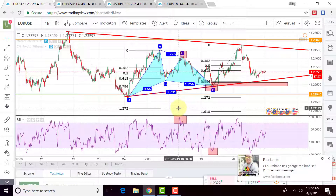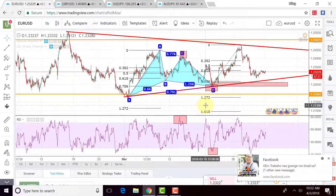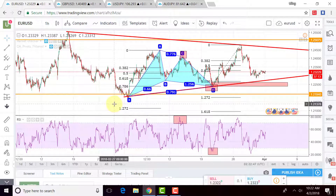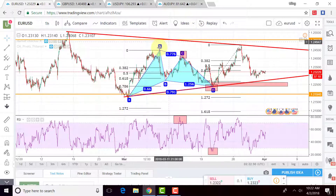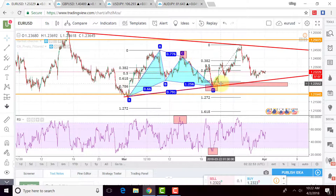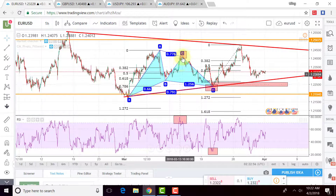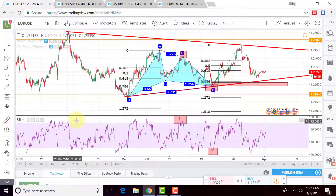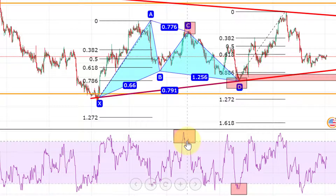Here you could see I have a pattern — this is a Gartley pattern. As a Gartley pattern, you could trade on this side and also on the formation on this side. As you can see on the RSI, it's already more than overbought, so it's time to sell.